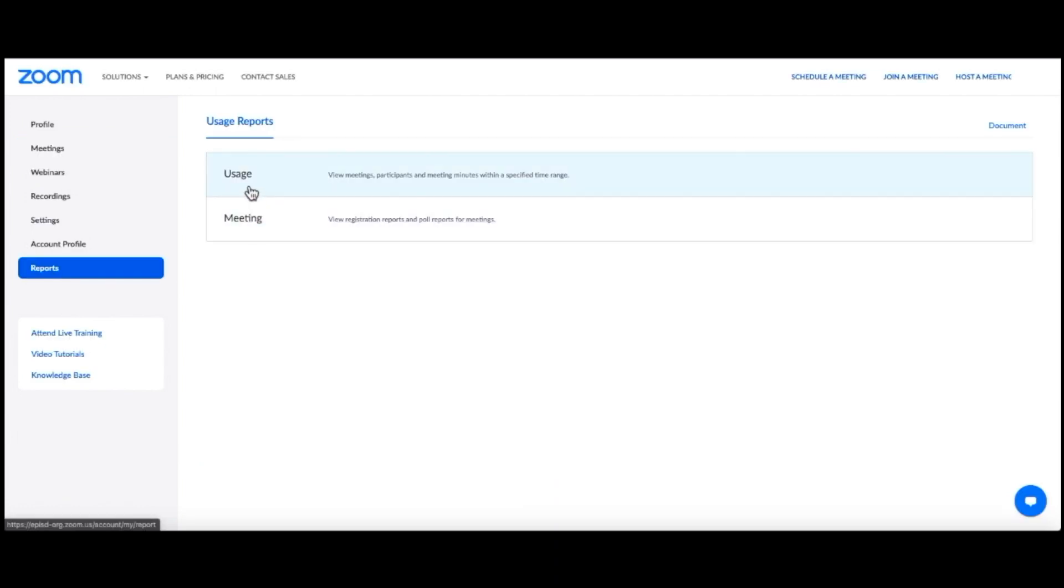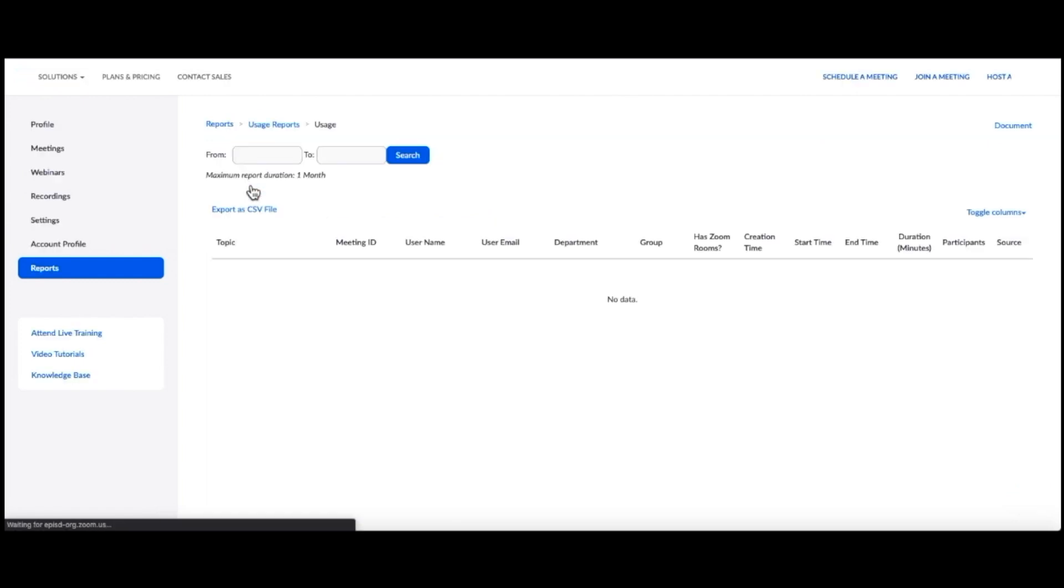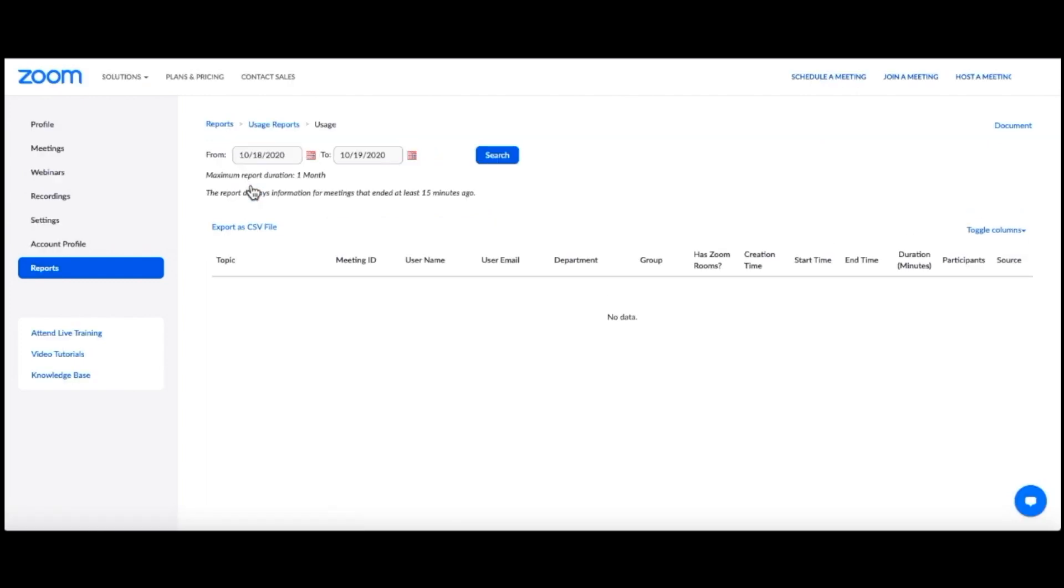On the next screen, click Usage. Choose the date range for the meeting for which you are searching for a report.